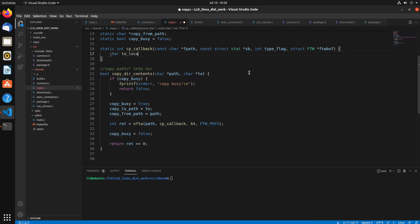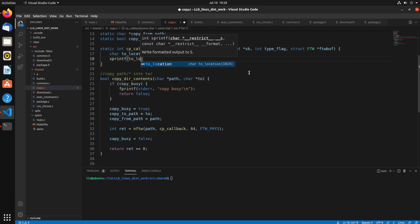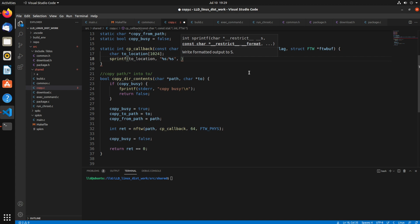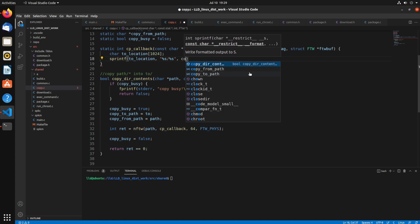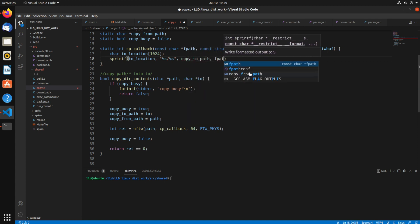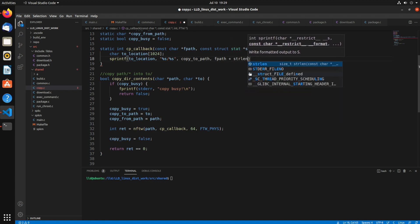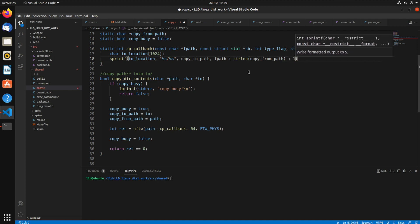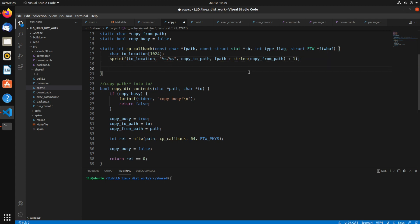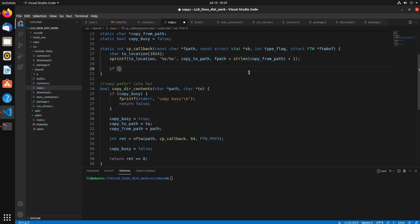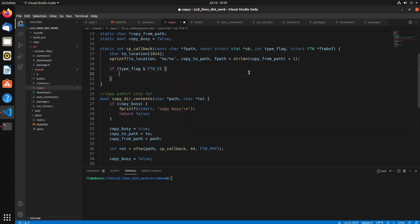So first, let's create a to location. I'm just going to use 1024 as the size of it. So I'm going to sprintf, %s, slash %s, and so for the first half of this is going to be our copy to path. So that's going to path we're copying to, and then the file path plus the length of the from path. Hope that makes sense to you. So we're using a little bit of a pointer arithmetic here. So we want to start the string at the end of the copy path plus one extra character for the slash.